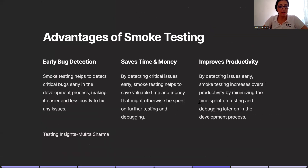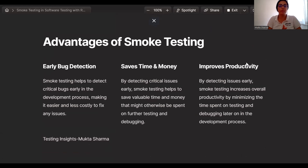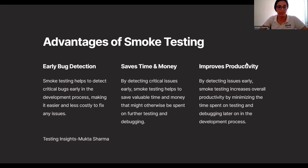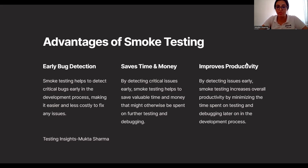Advantages of smoke testing. In an interview, they may ask you to list down some advantages of smoke testing. First is early bug detection. As soon as you receive a build, you will perform smoke testing and come across some defects. Smoke testing helps to detect critical bugs early in the development process, making it easier and less costly to fix those issues.